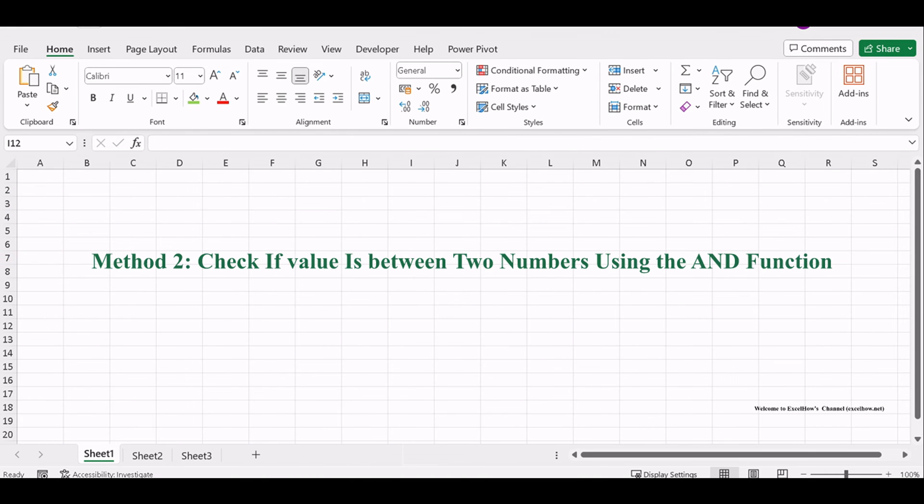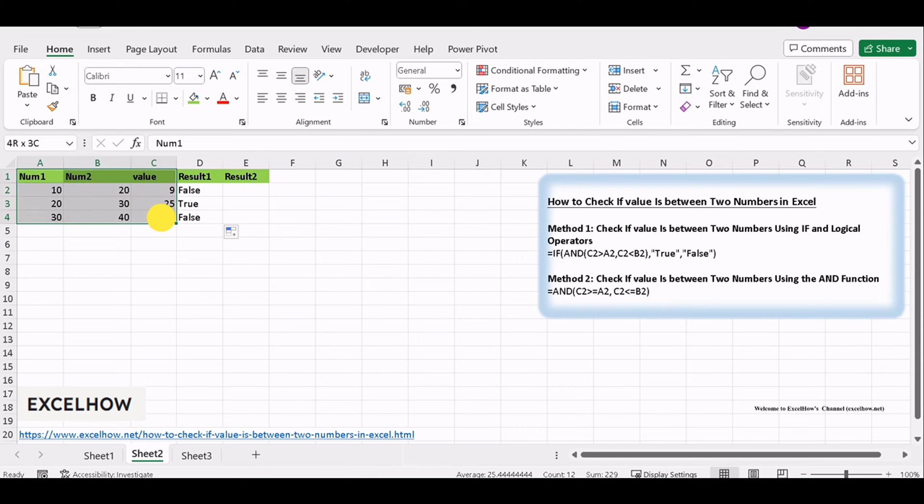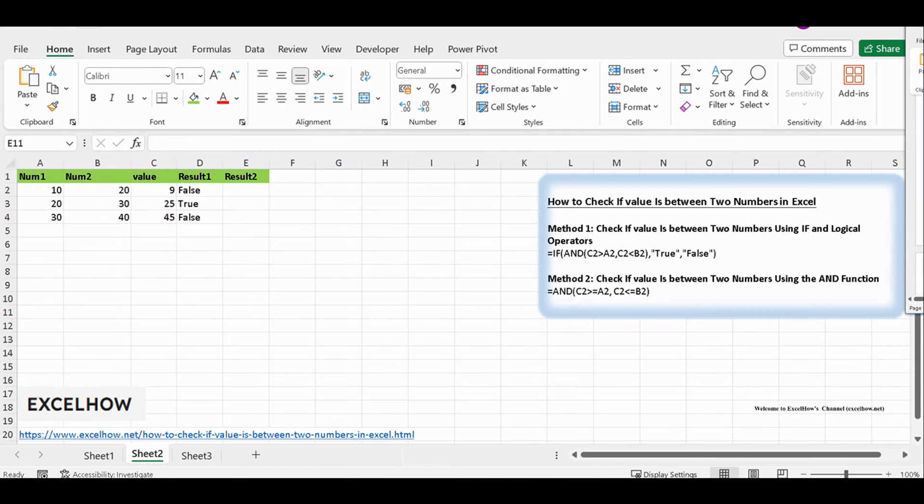Now, let's explore the second method using the powerful AND function. Just like in the first method, start by arranging your data. Place the value to check in one cell, and the two numbers that define your range in separate cells.